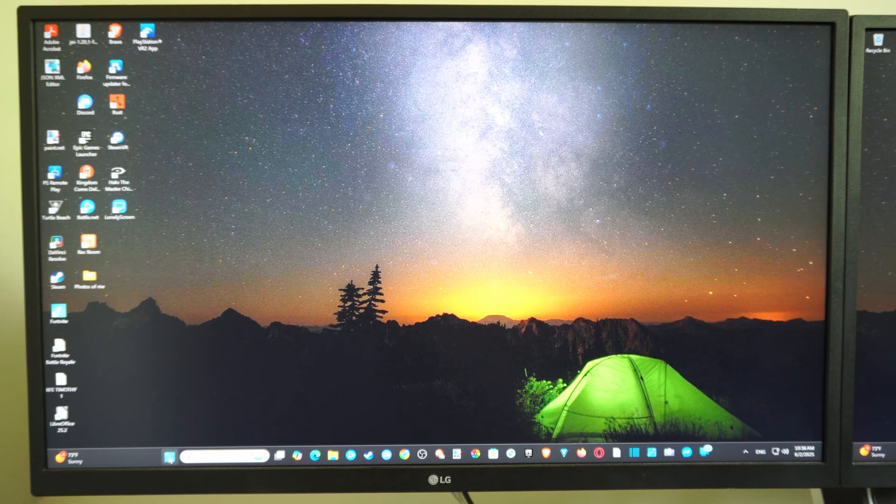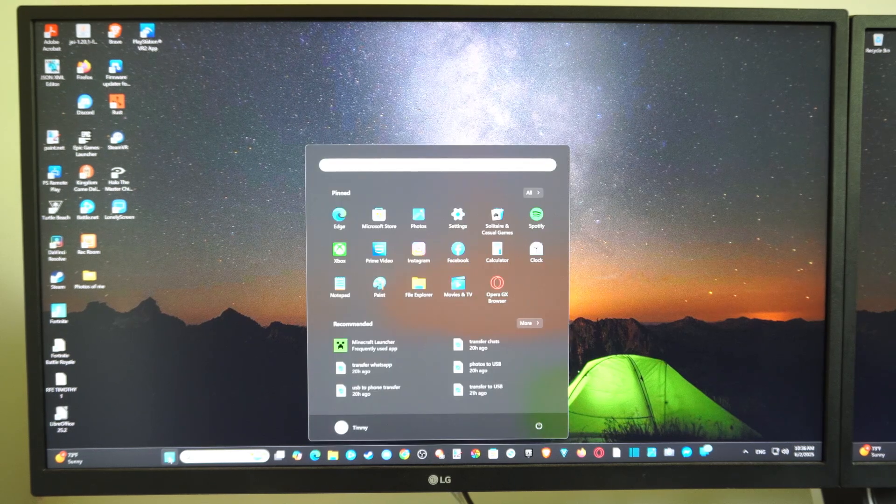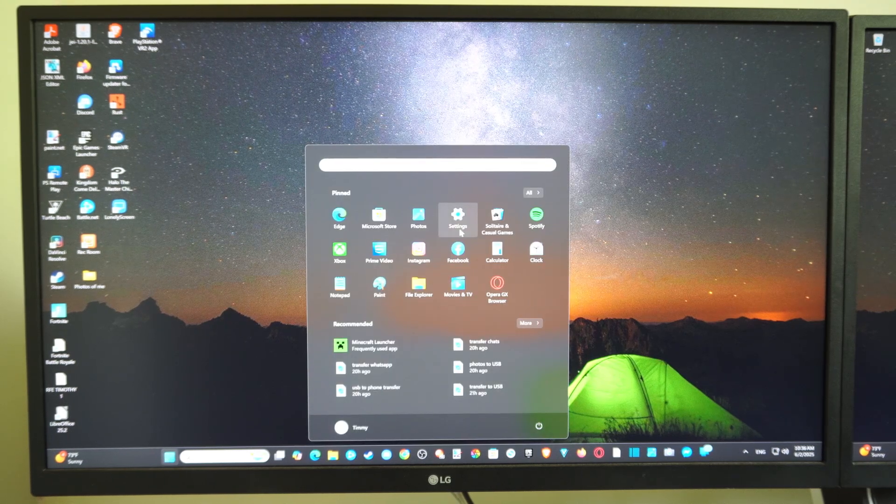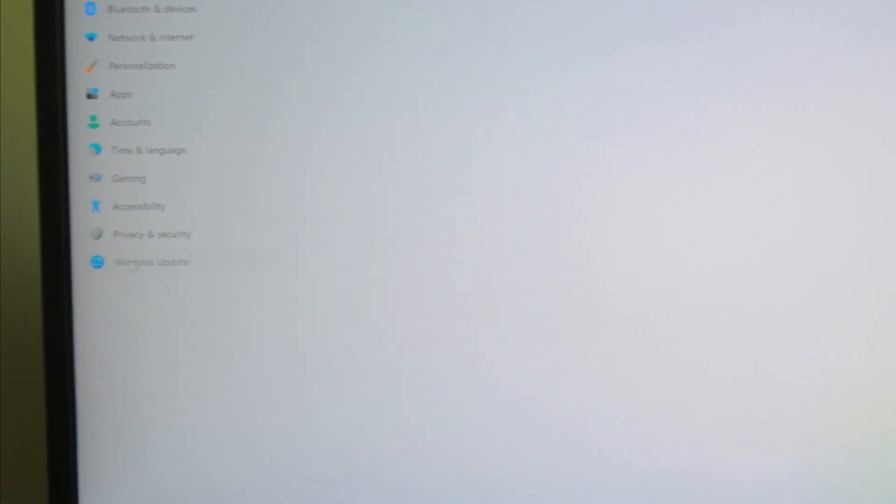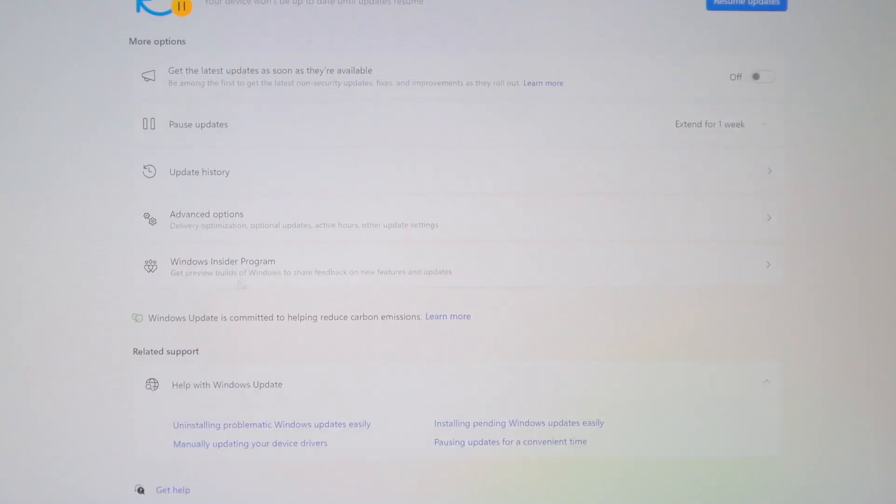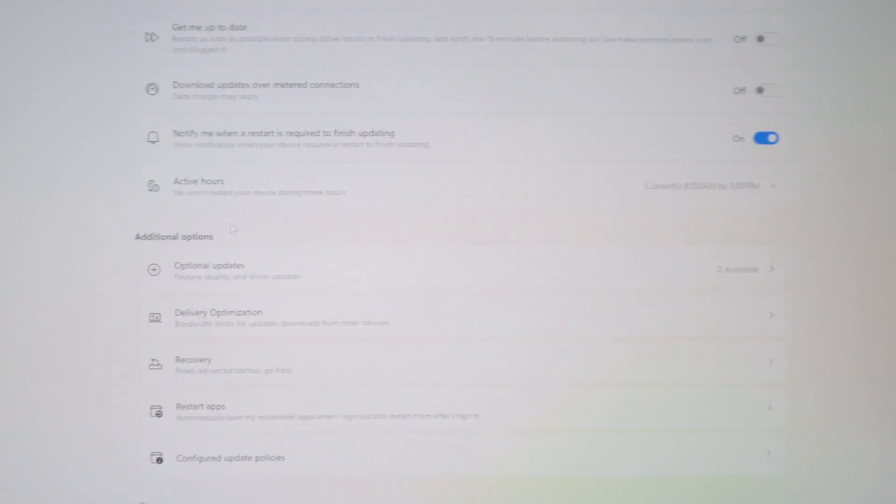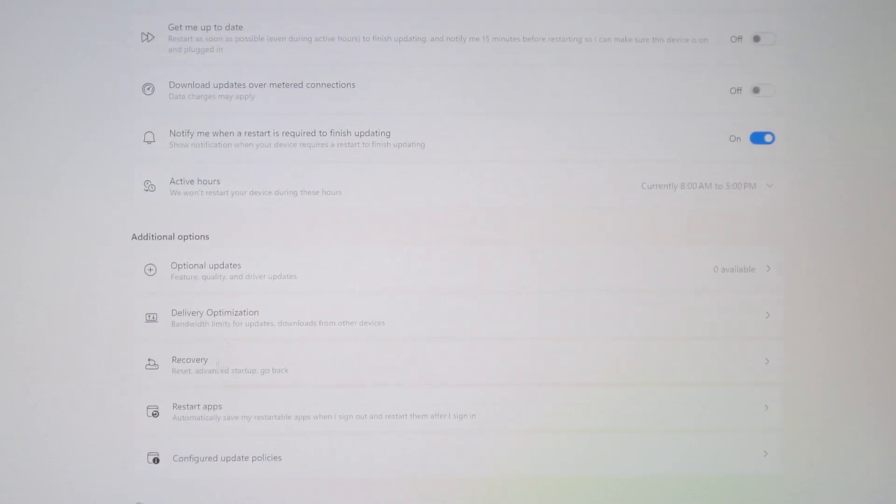So let's go on over to Start, go to Settings, and when we go here, we want to go to Windows Update. Now go to the right and go to Advanced Options, go to Recovery,